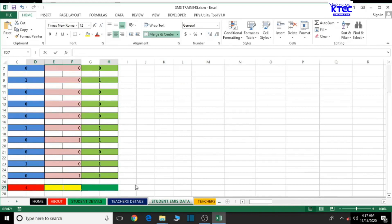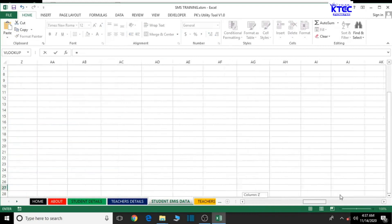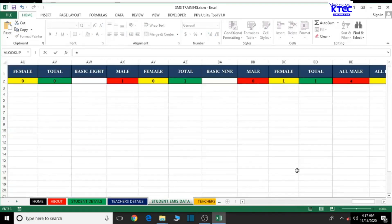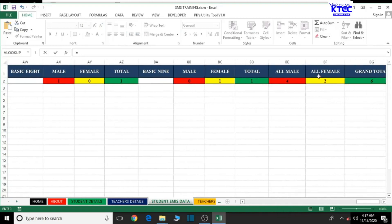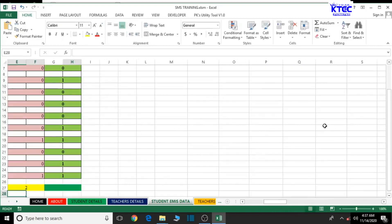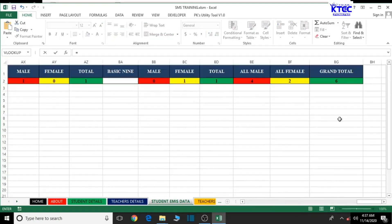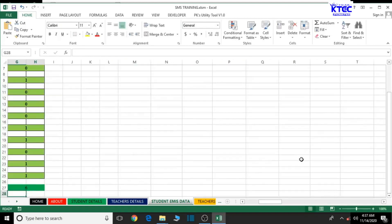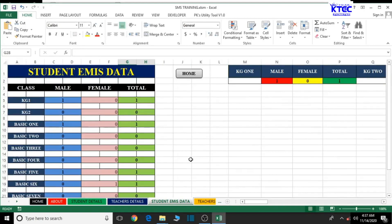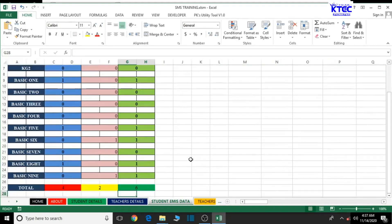Overall male total. We have grand total. I think we have everything here up and running.